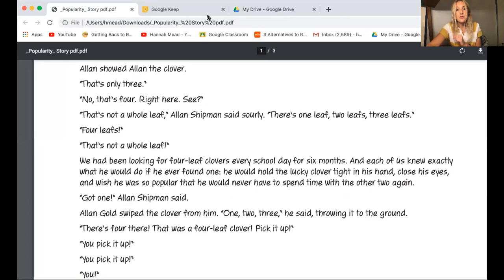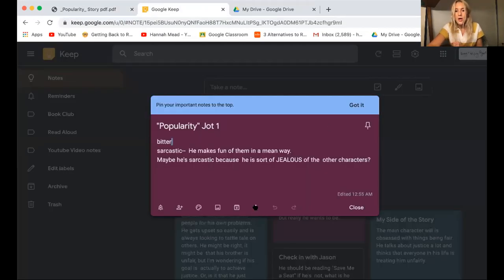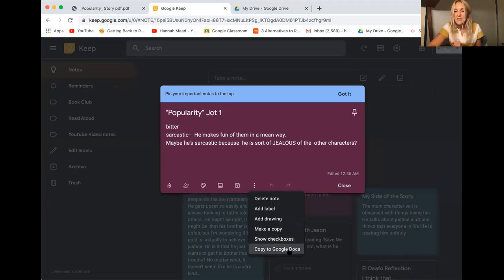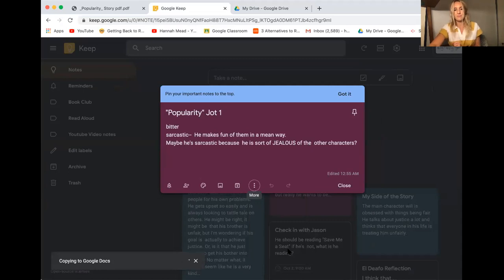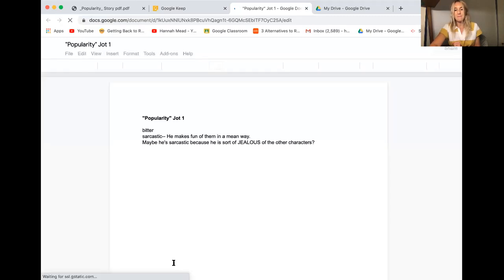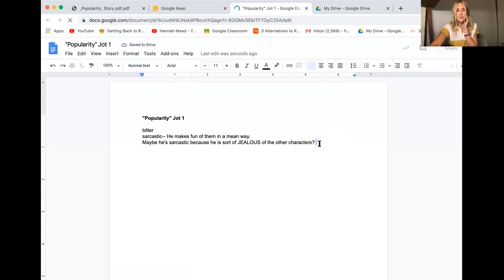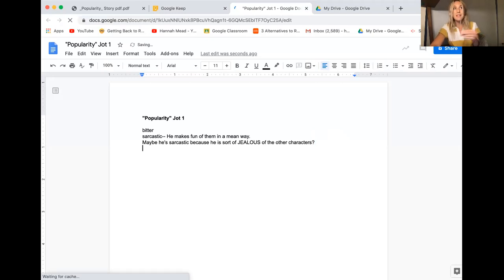So I'm going to do that fancy thing where I open up my jot and make it into a Google doc so I can kind of expand on this. So just a refresher I'd press those three dots I went down to copy to Google docs and I press open doc. Okay here's my jot. Now I want to really set myself up to compare and contrast my thinking because I told you before I'm going to be looking at different kinds of evidence.